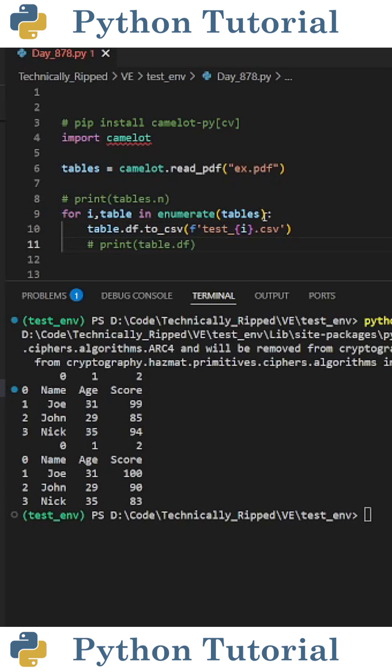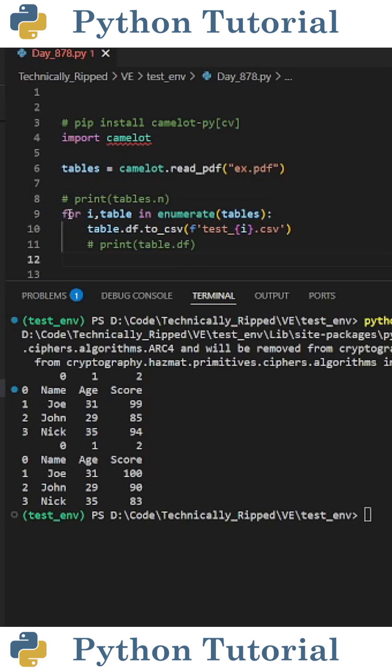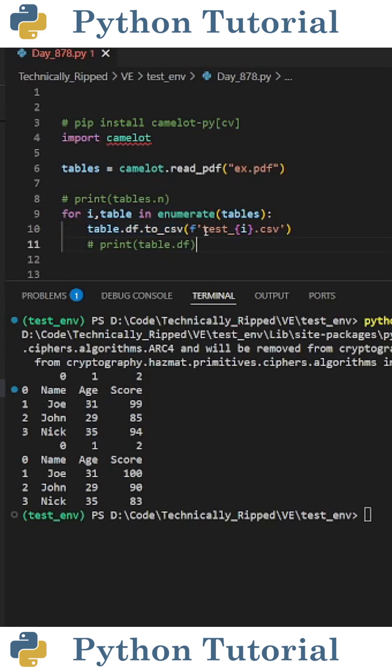One thing to note is since we're iterating the tables variable, we would want to use the enumerate function to make sure that the file path is different for each iteration. So in that case, I put for i comma table in enumerate tables, table dot df dot to_csv, and then an f string containing test i dot CSV.